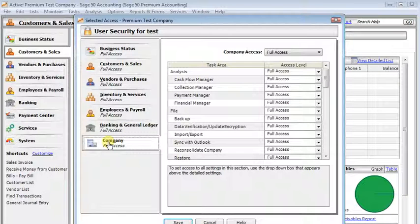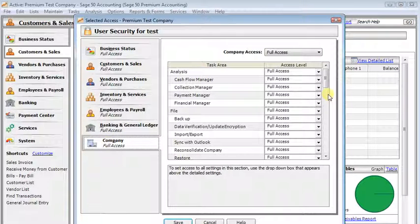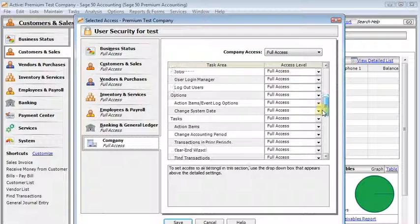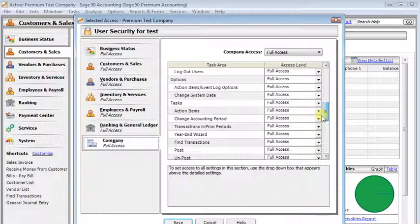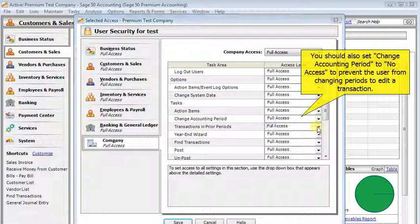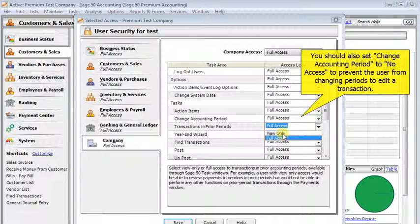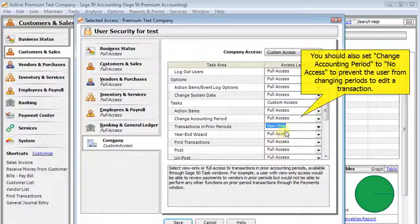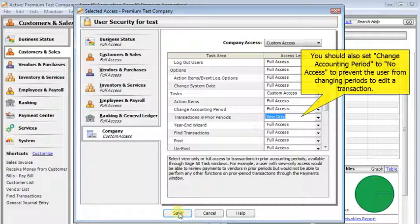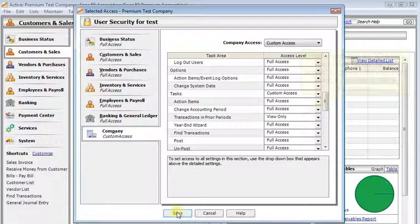And in addition to whatever other changes you might want to make, you'll click the Company tab here on the left, scroll down to the Tasks section, and here you'll find Transactions in Prior Periods, and we want to change that to View Only.